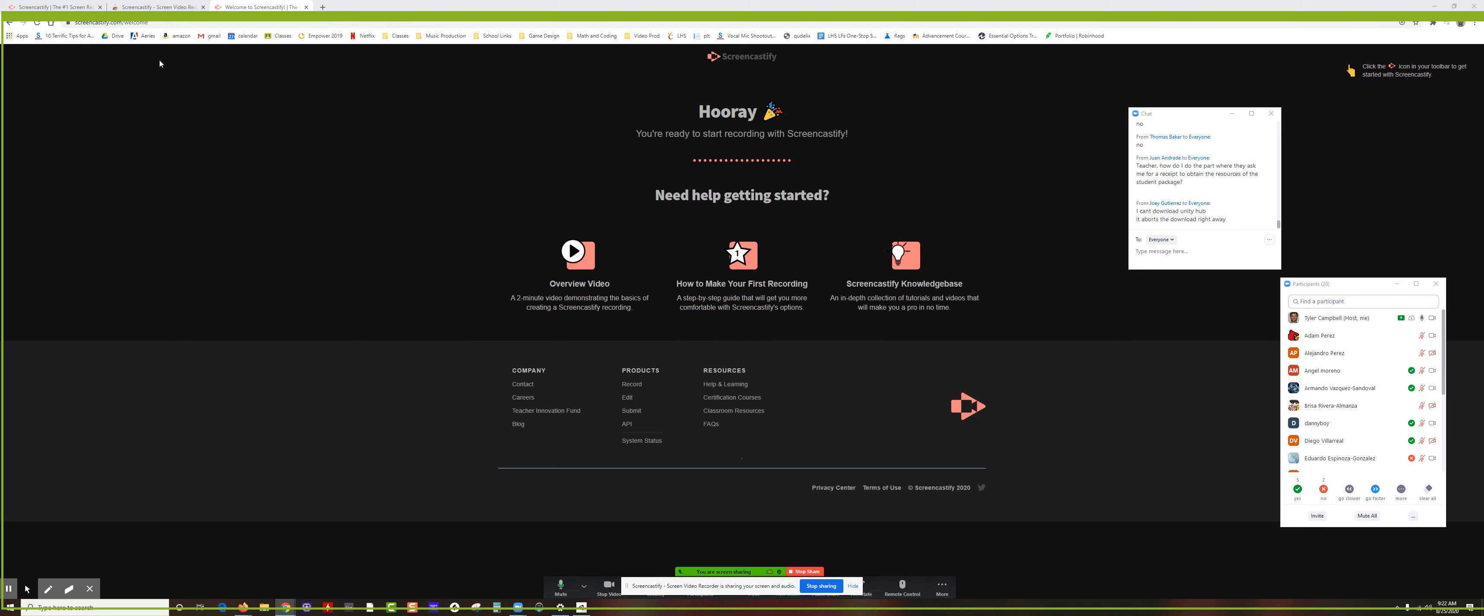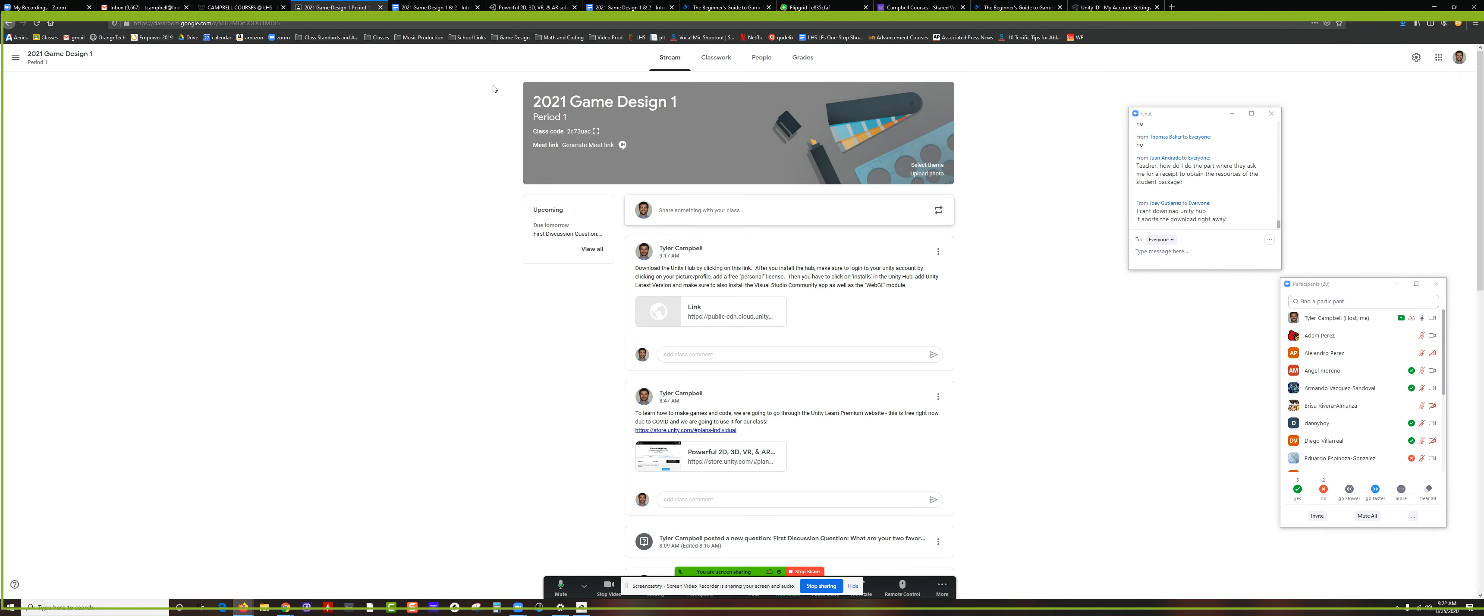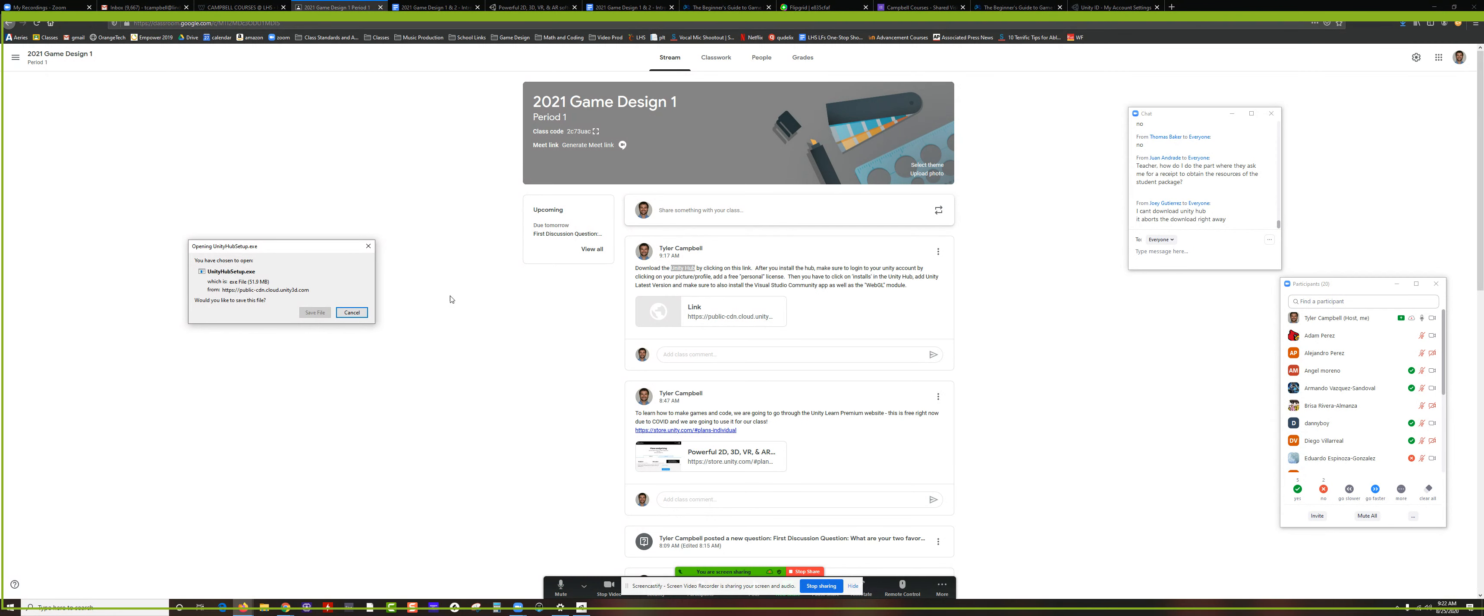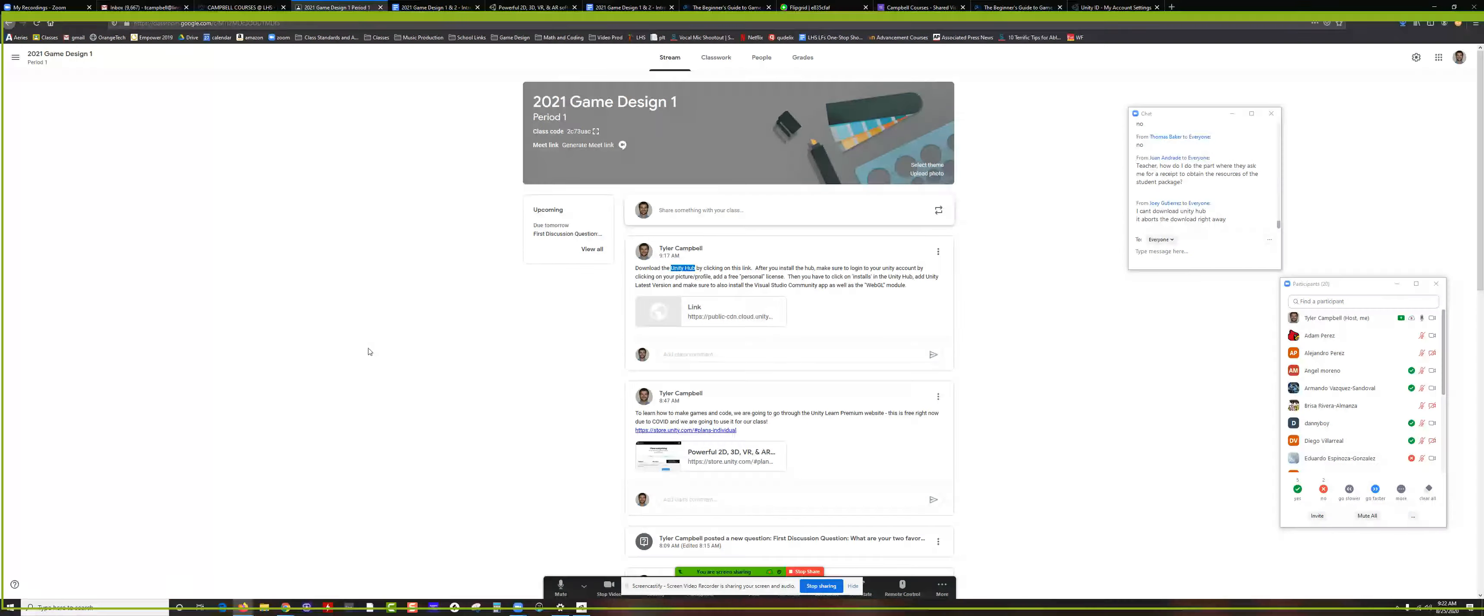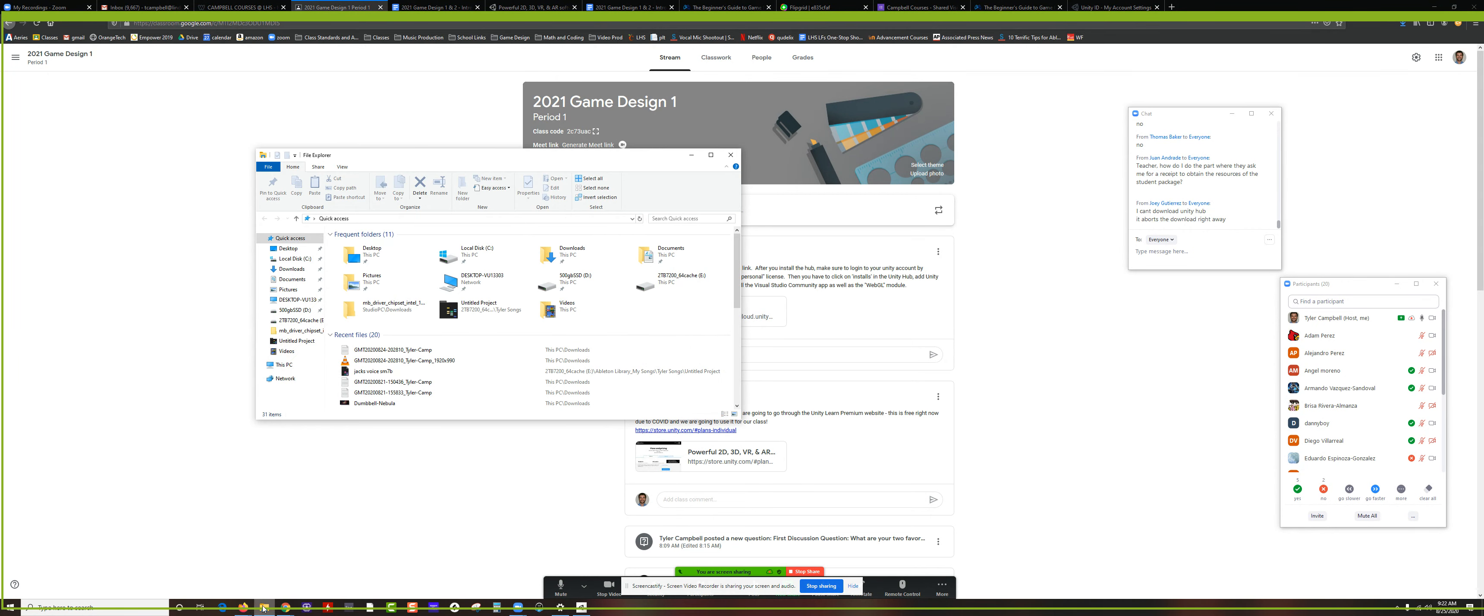I am now recording. Okay, so I'm going to show you how to download the Unity Hub. If you haven't done this already, go to Google Classroom where it says the link to Unity Hub. Click on that, save this file or open it.